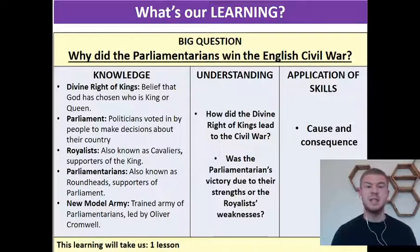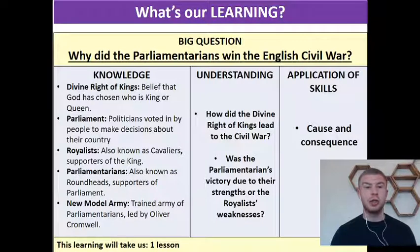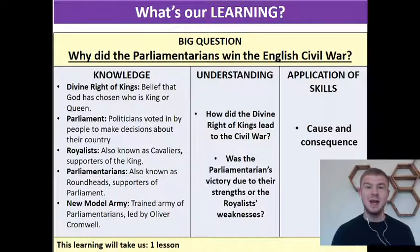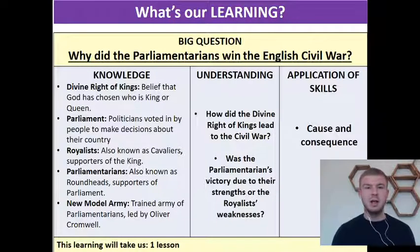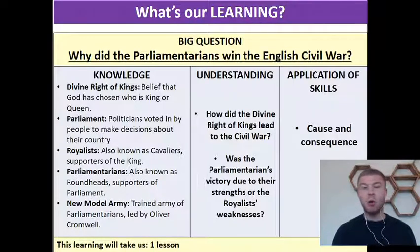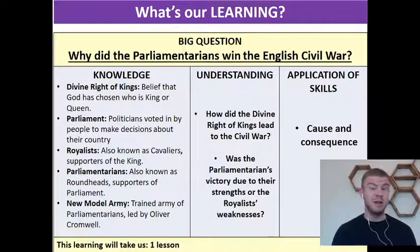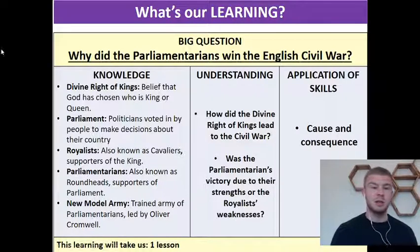The first keyword is the divine right of kings — that's the belief that God has chosen who is king or queen. That's a really key idea for today's lesson, because if you believe that the king or queen is chosen by God, then people would have no right to criticise the king, make decisions for him, or even eventually try to kill the king.